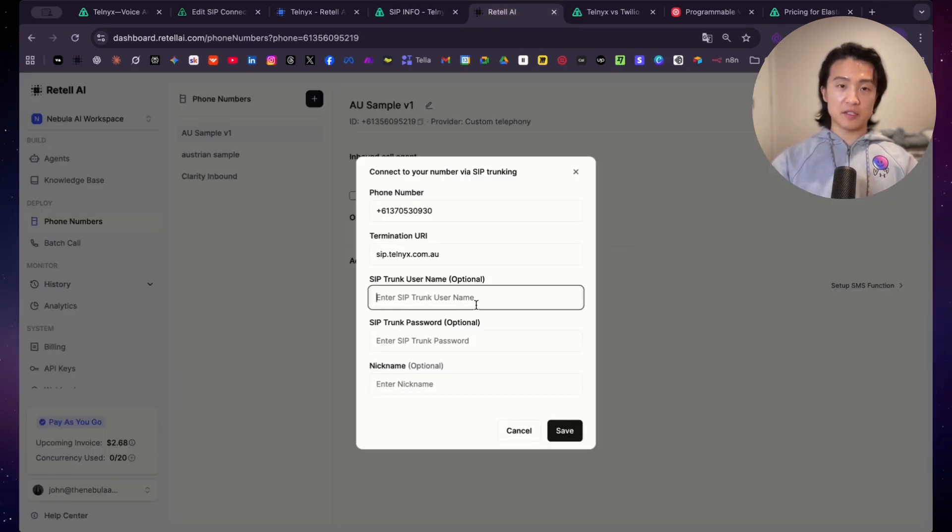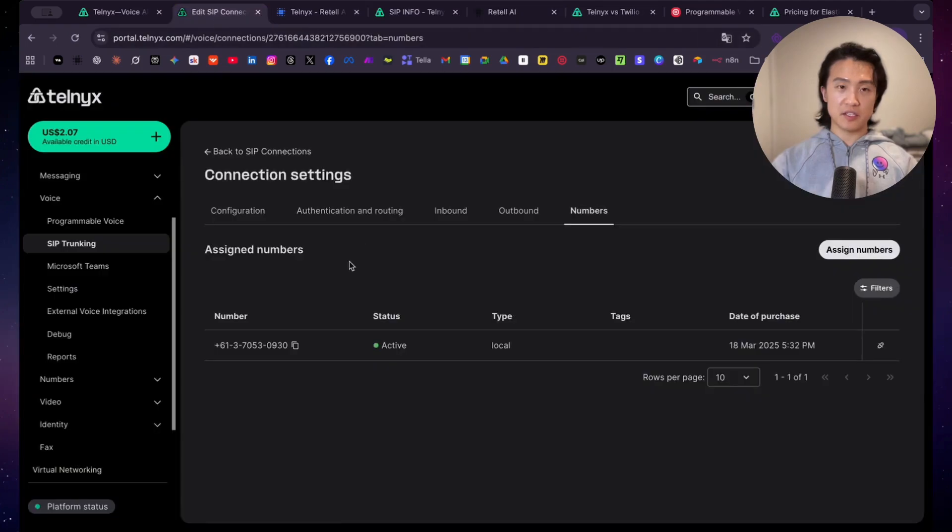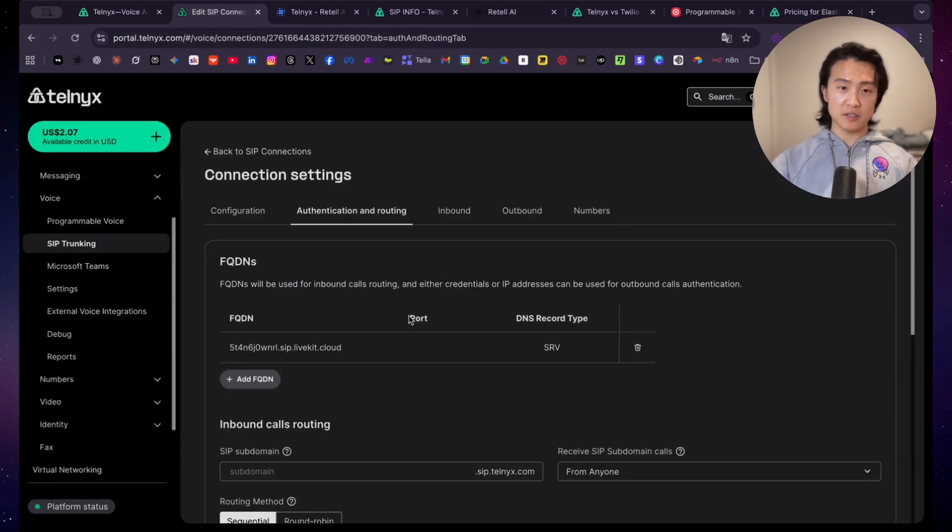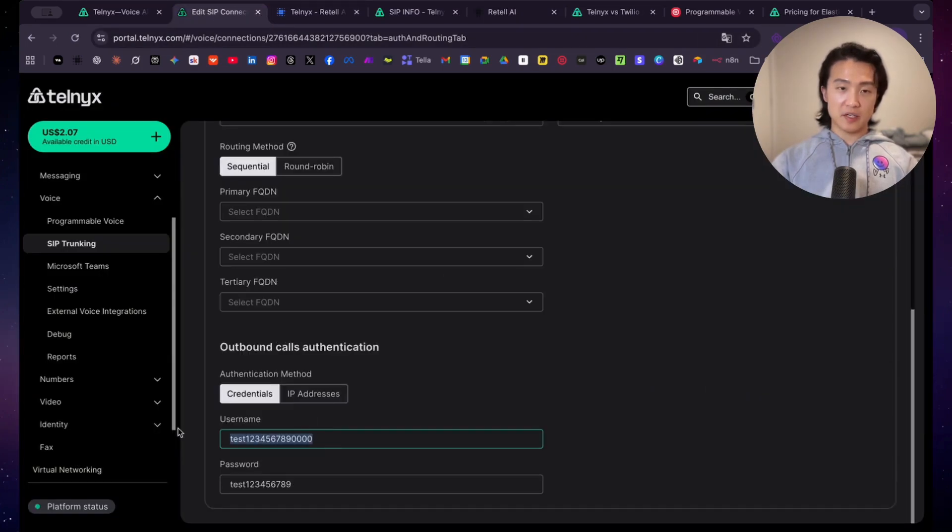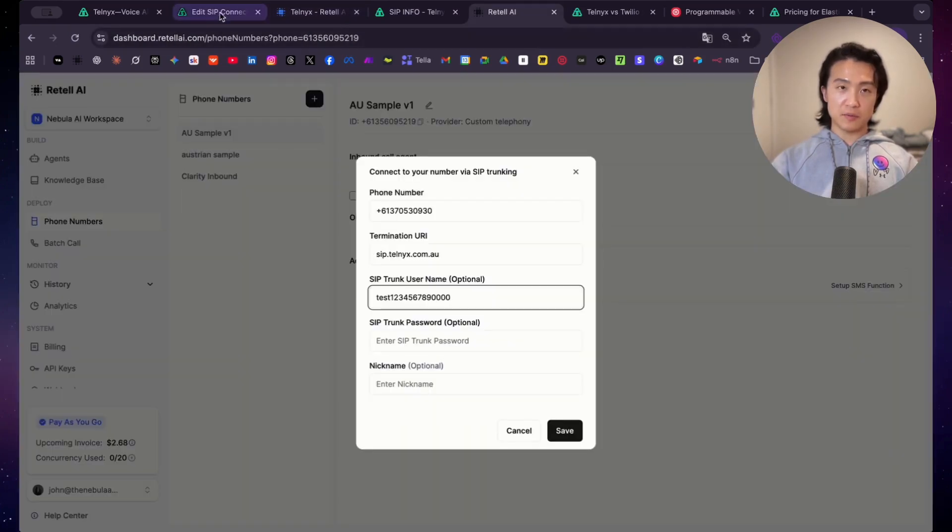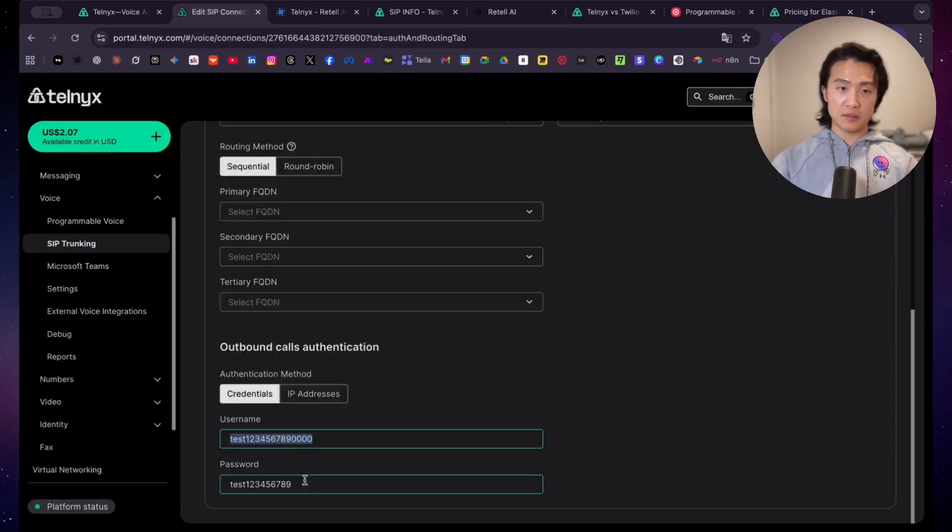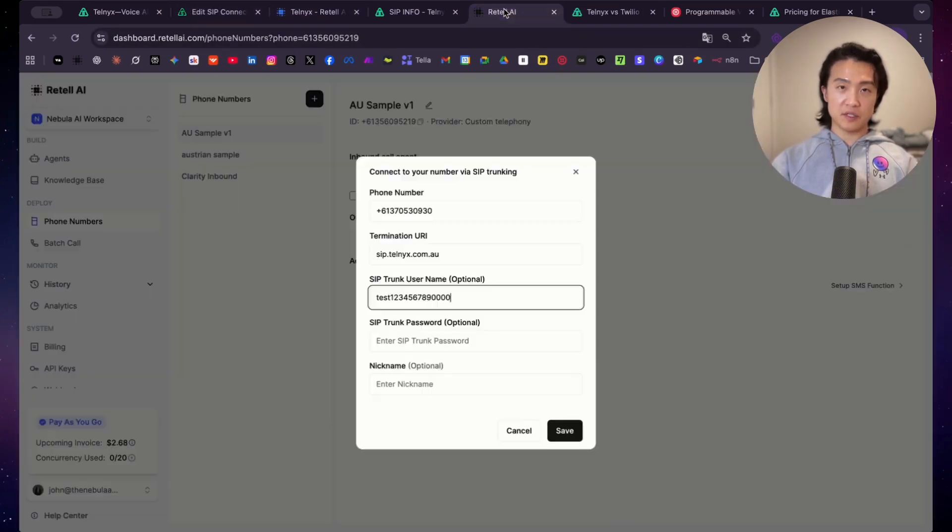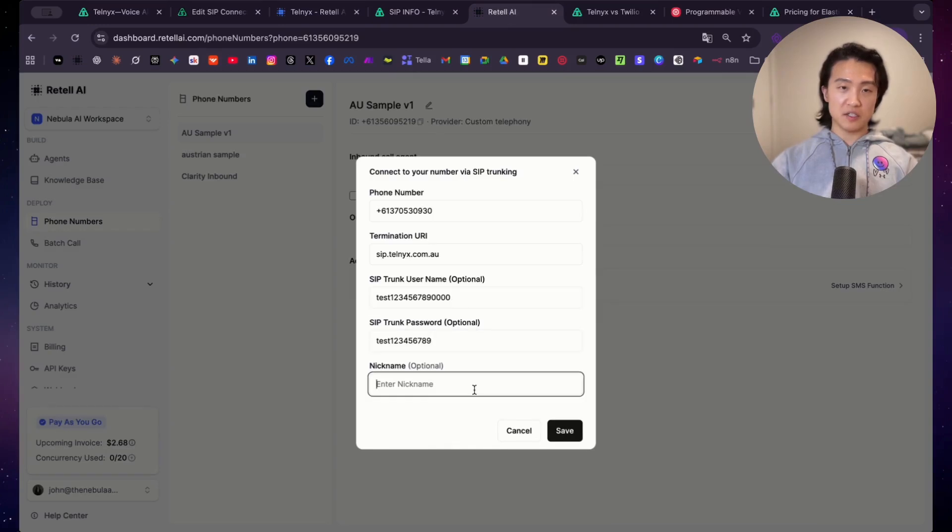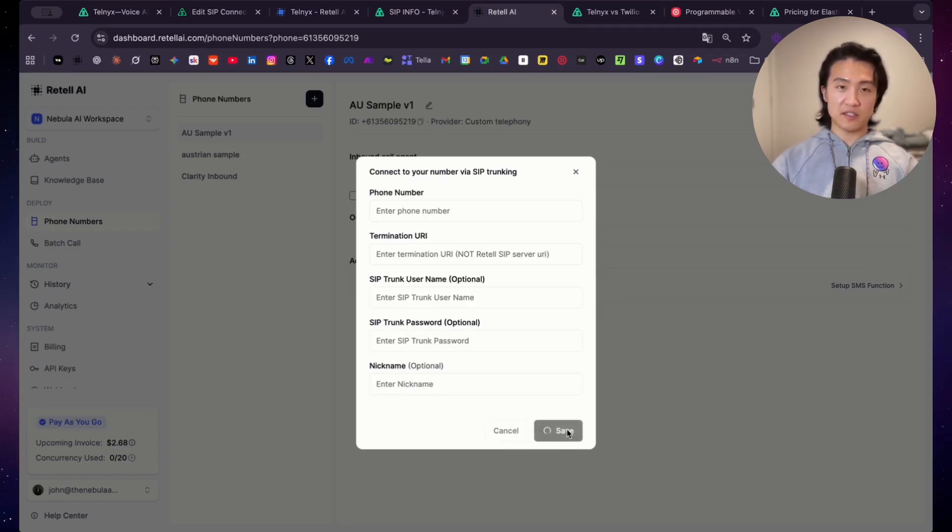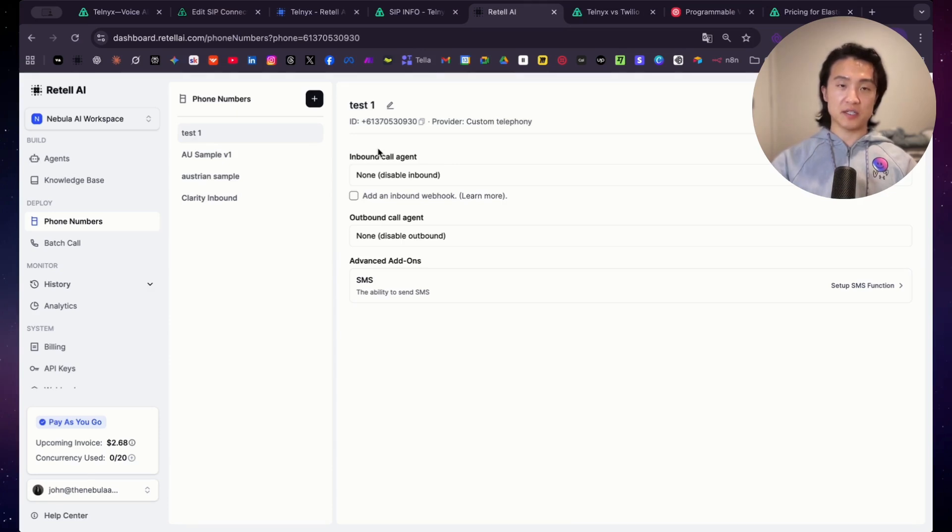And you just copy and paste the username and the password that you set from your SIP connection on Telnyx. So now I'm back here. So copy and paste the username and then password. Just copy and paste this into Retail. And then you can just put your nickname here. So test one and save. So now I finished connecting my Telnyx number to Retail AI.